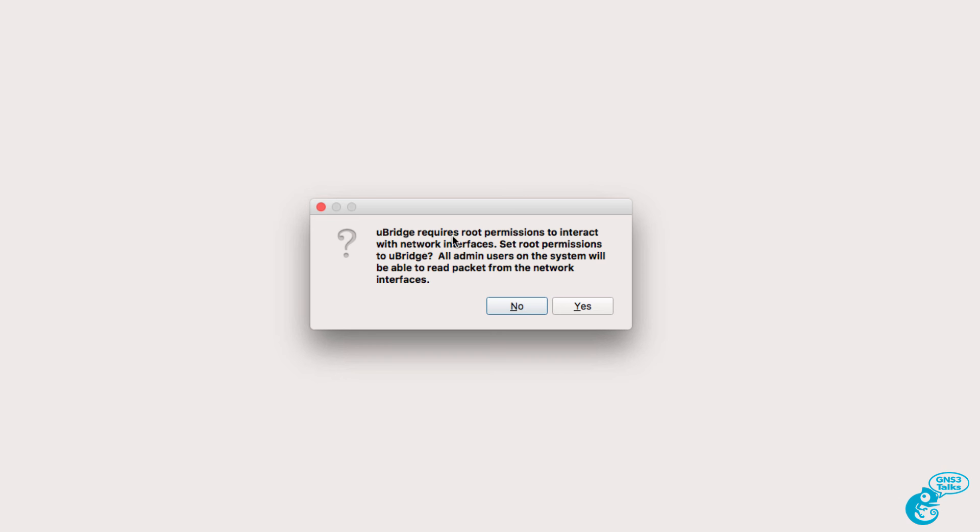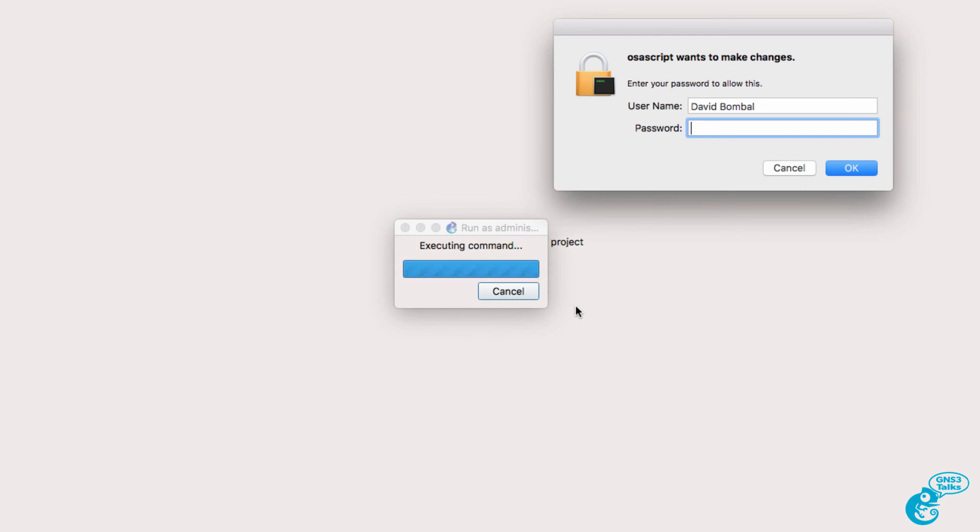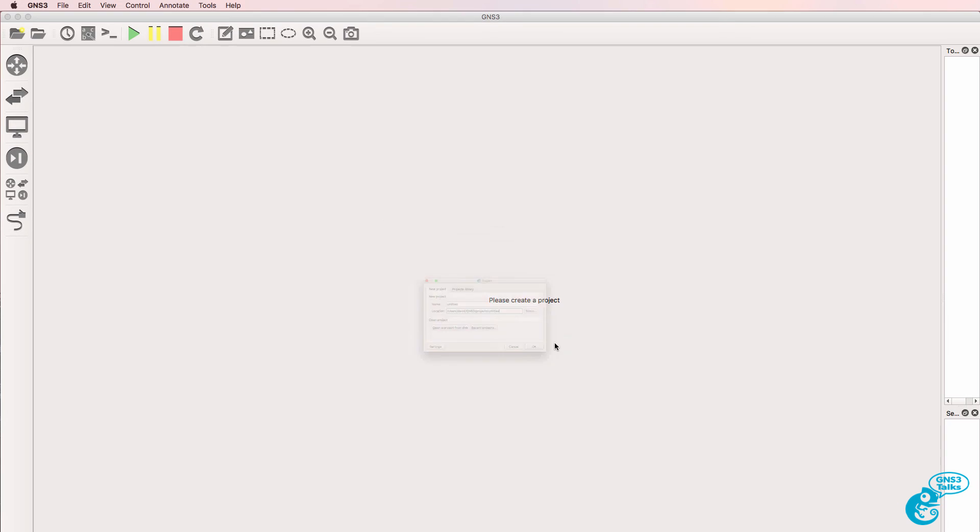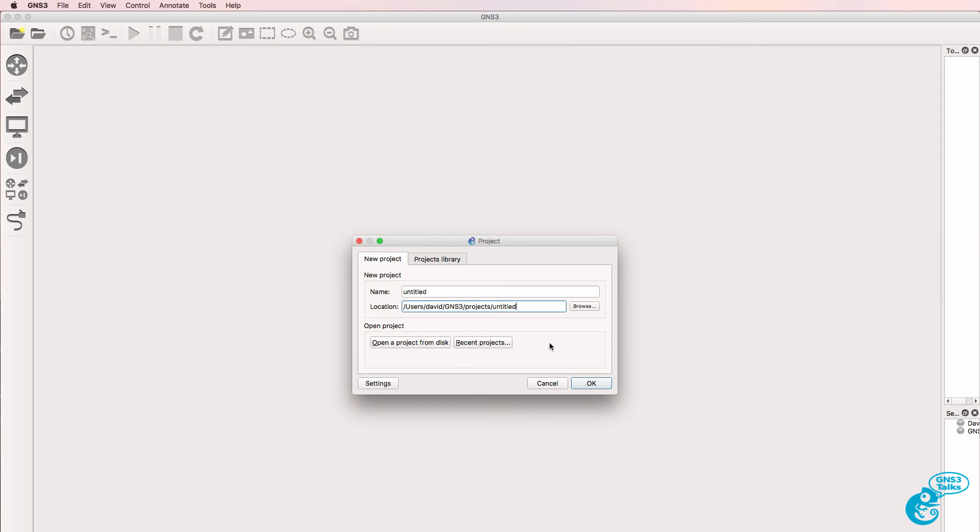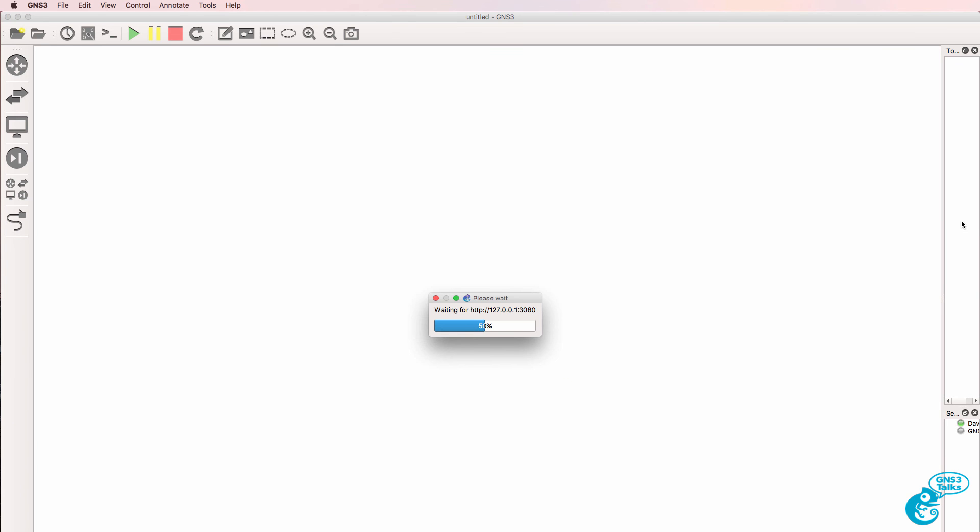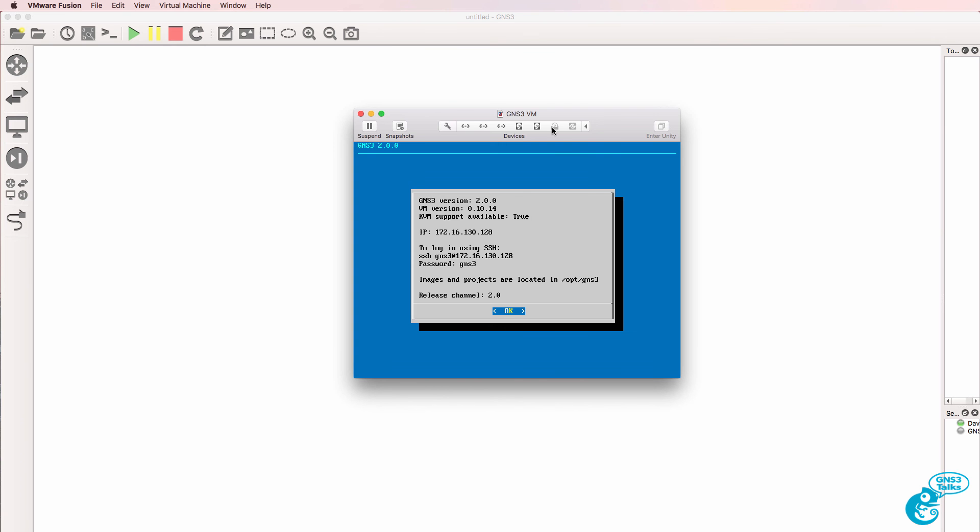Now we're told that we need to set root permissions. I'm going to say yes to set the permissions and put in my password. GNS3 is now ready to run. I'll select a previously created project called subnet1.